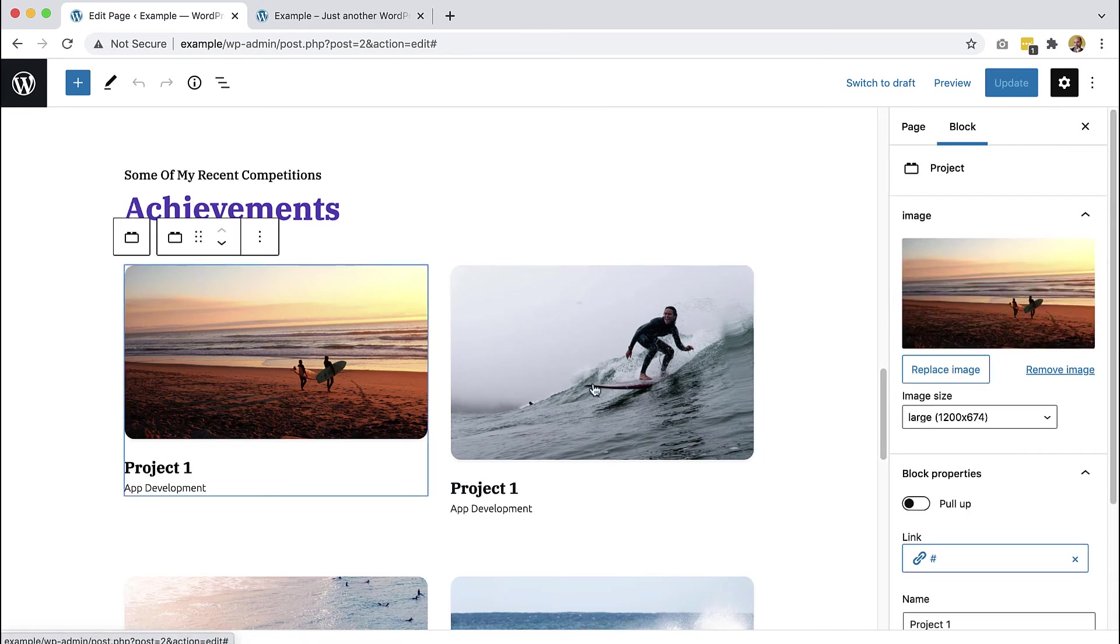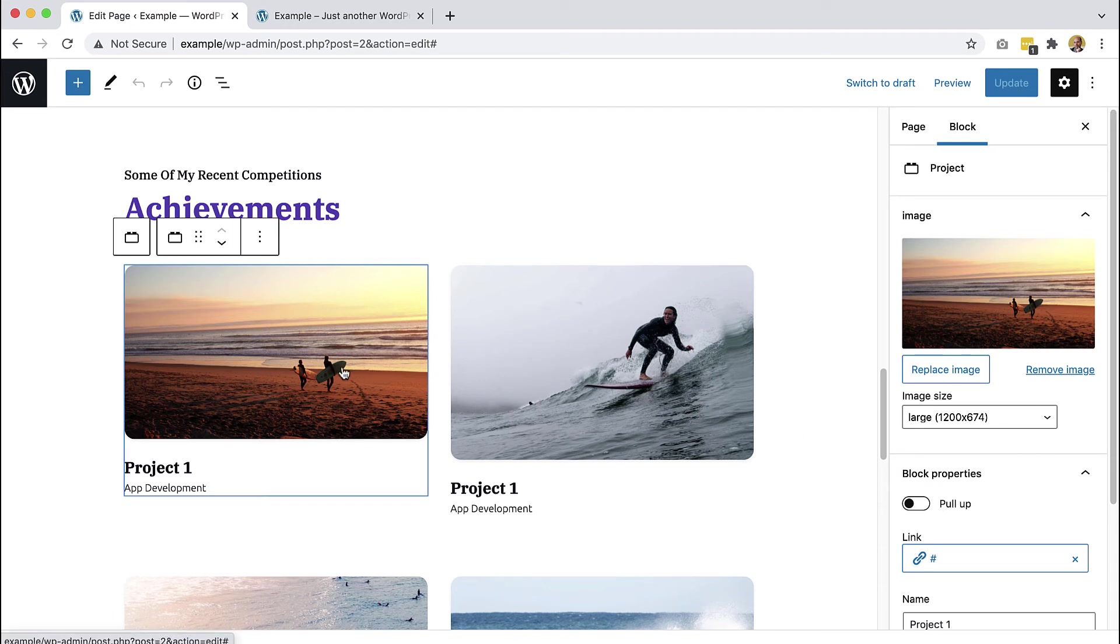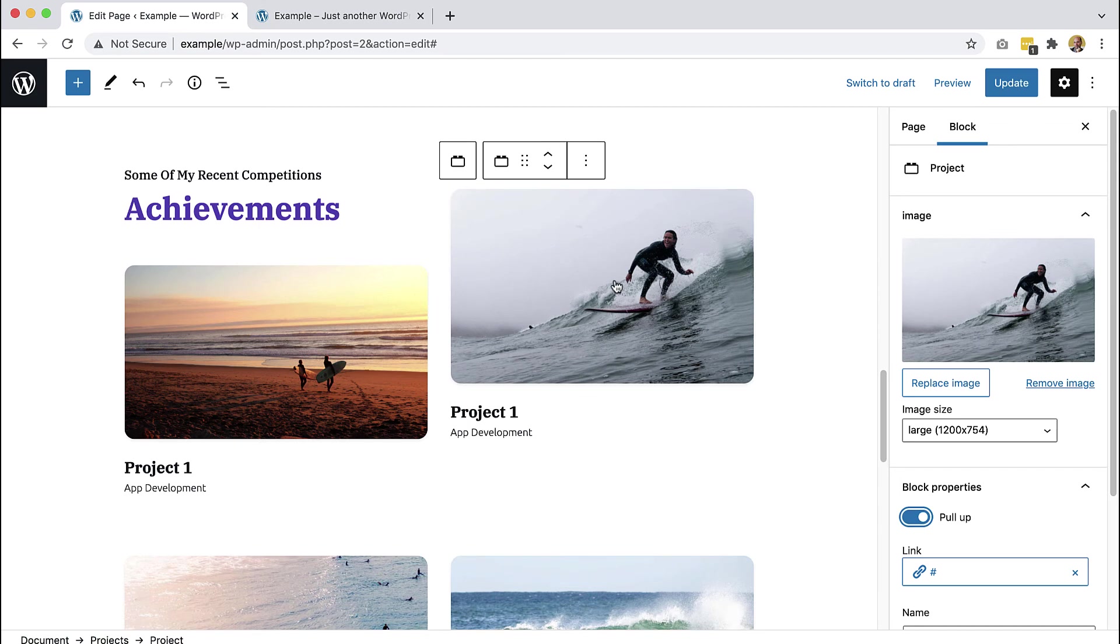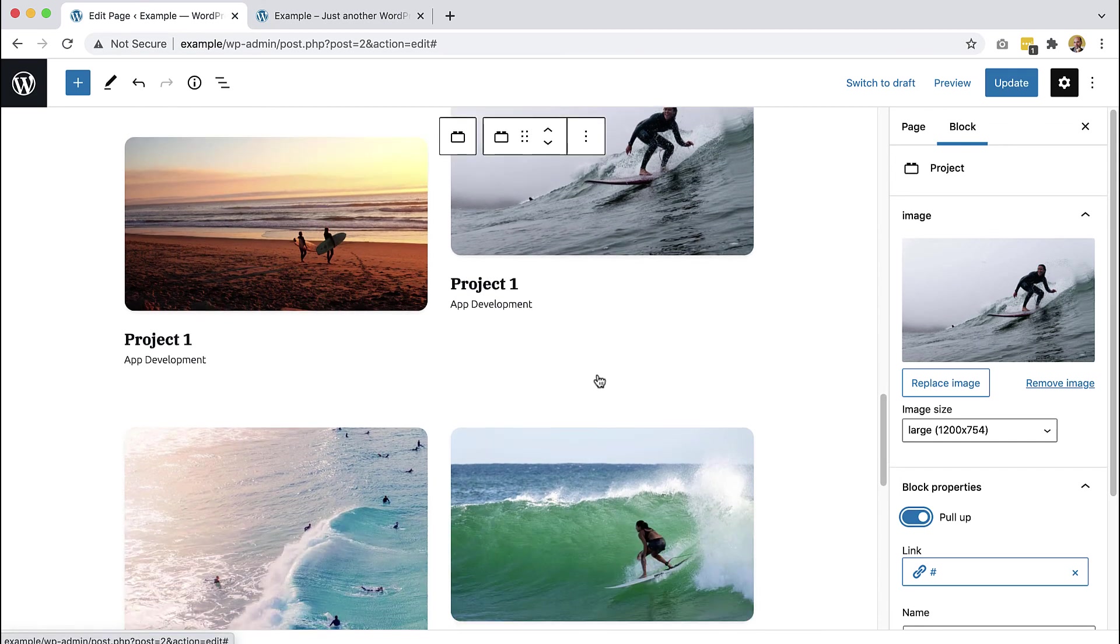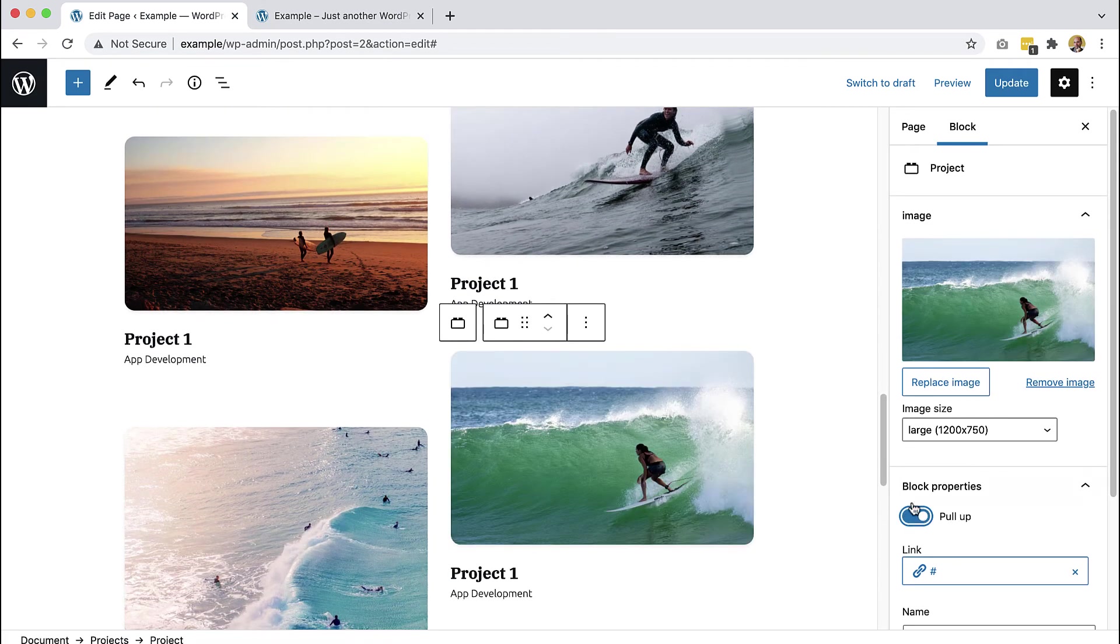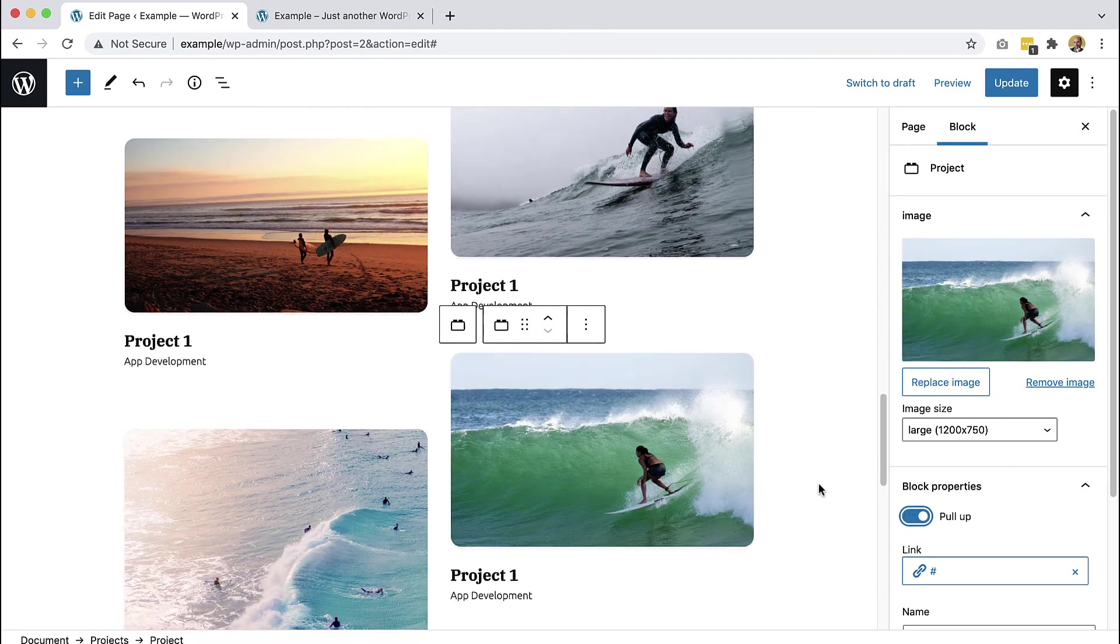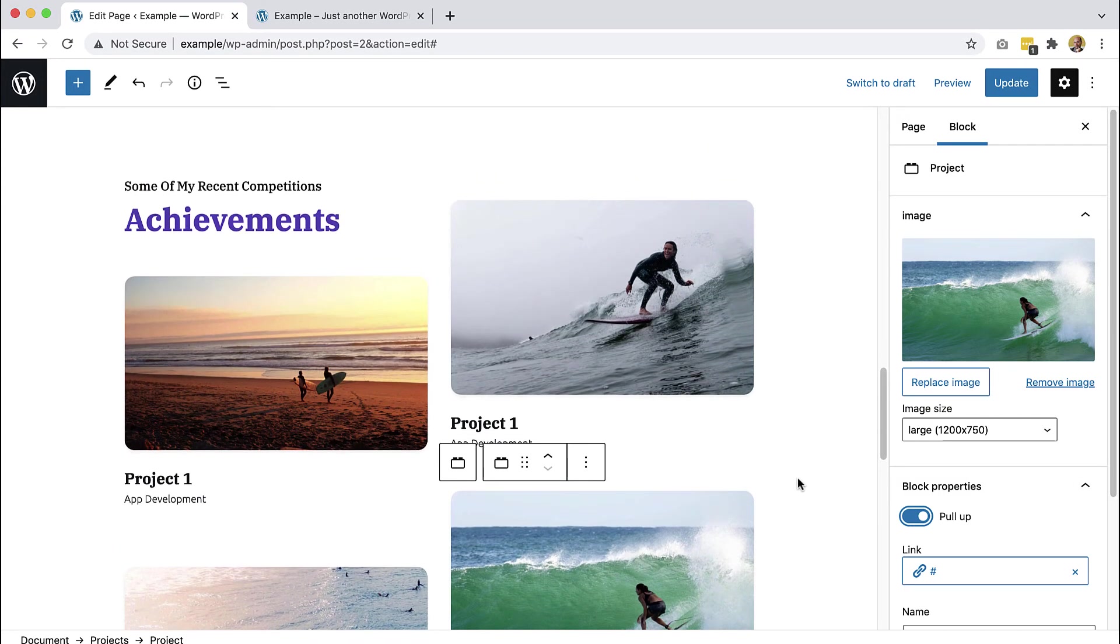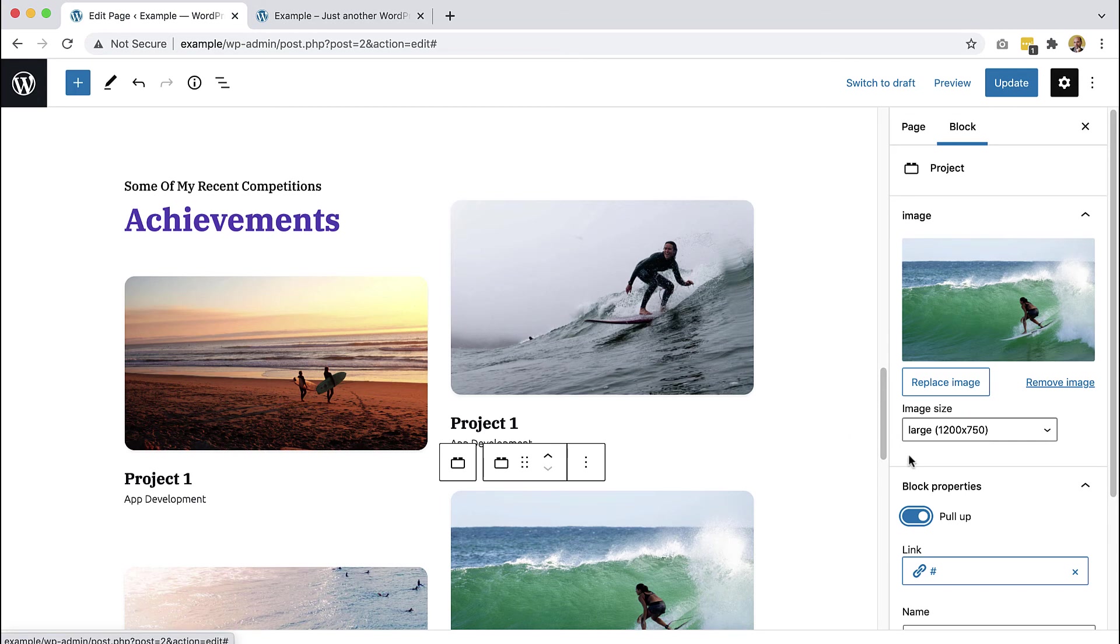So now we have pull up option. And then we don't do it on the first block. We select the second and we say pull up. And we select the fourth and we say pull up. And we got the same effect that we had in our source file and we have full control over it. We can use it or we don't have to use it.